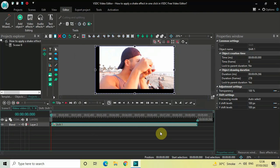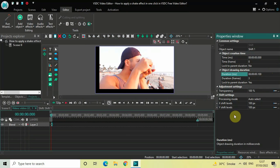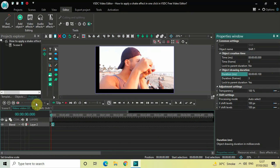Currently the duration of the shift effect is the entire duration of my demo video in the timeline, which is 9 seconds and 66 milliseconds. I would like to reduce the duration of the shift effect to just 100 milliseconds, so inside the duration option you need to write 0 0 .100 and then press Enter. Now let's zoom in on our timeline so that we can clearly see our shift effect.